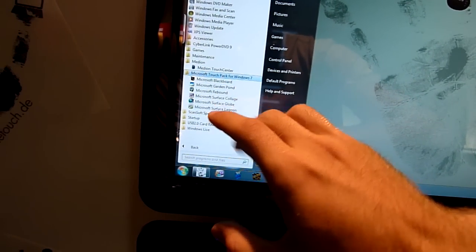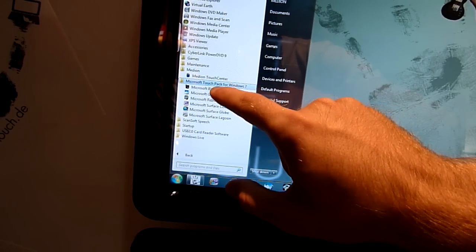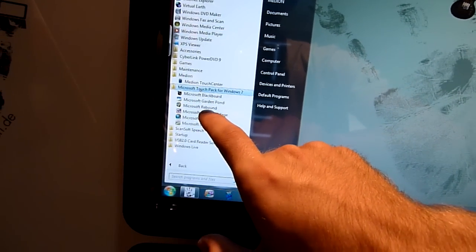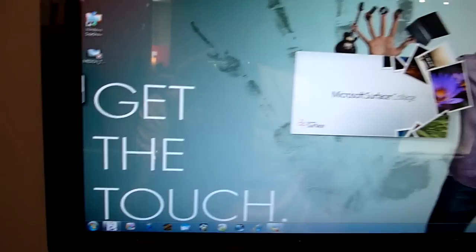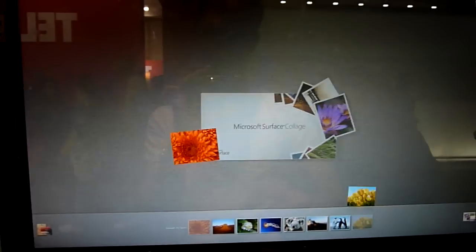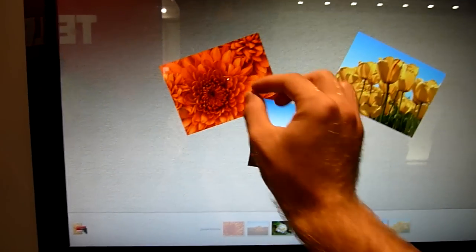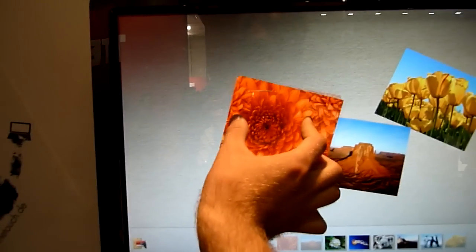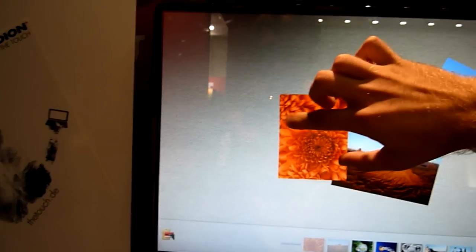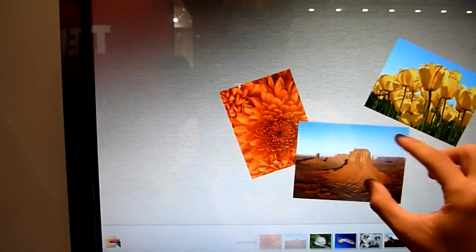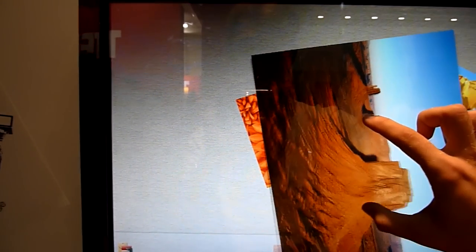Then we have Blackboard, where you can draw. Rebound is a game. Microsoft Collage is for organizing pictures. You can make them big, small, turn them around. All the new Windows 7 computers are going to have that.